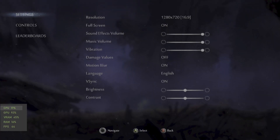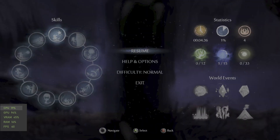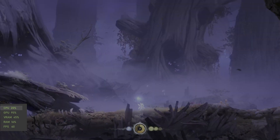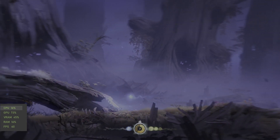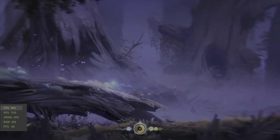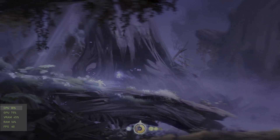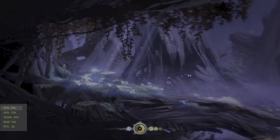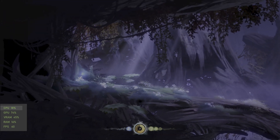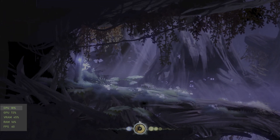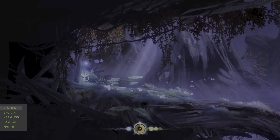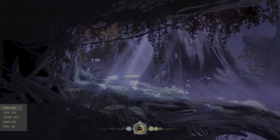Next up, Ori and the Blind Forest running at 720p. This game ran fairly smooth as well, sticking around 60, but at times it did drop down to around 30 frames per second.